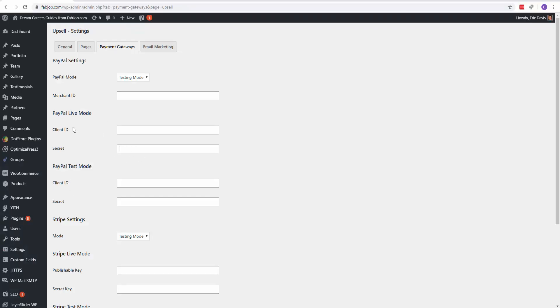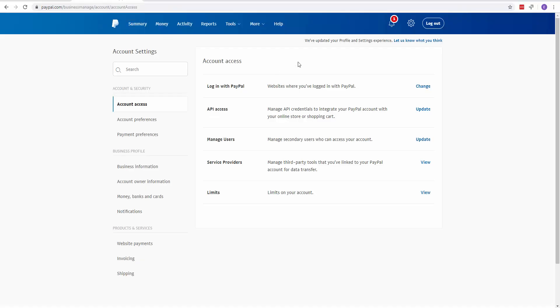That's how you add the API keys for the live mode and the test mode. Now the only other thing you need is your merchant ID. To get that, go to your main PayPal account.